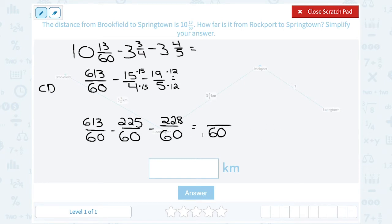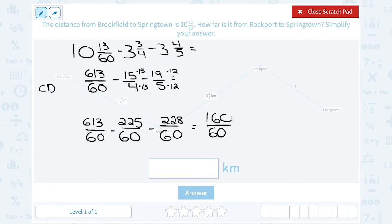Now I'm finally ready to subtract and write my entire answer as something over 60. The denominator stays the same — these were all out of 60, so my answer is also out of 60. I subtract straight across the numerator: 613 minus 225 minus 228. First, 613 minus 225 gives us 388, and then subtracting 228 leaves me with 160. So my answer is 160 over 60, but I want to simplify and write it as a mixed number.